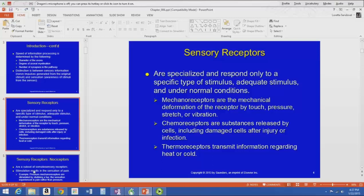Mechanoreceptors respond to mechanical deformation of the receptor by touch, pressure, stretch, or vibration. These were the receptors receiving information during the sensory testing we did in class. Touch, pressure, stretch, and vibration are the stimuli for mechanoreceptors — it's a mechanical thing happening, and that information goes to our brain.